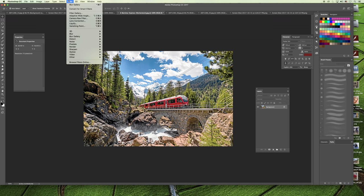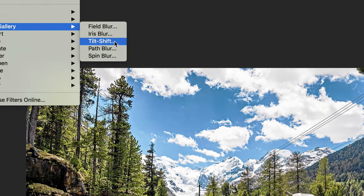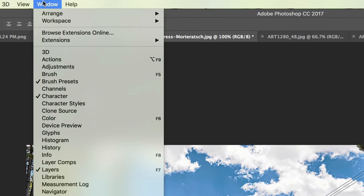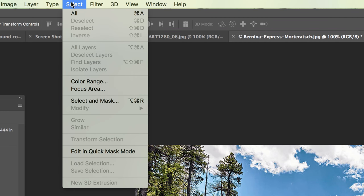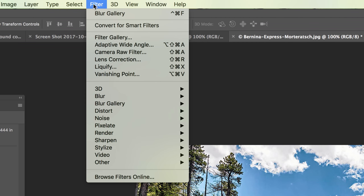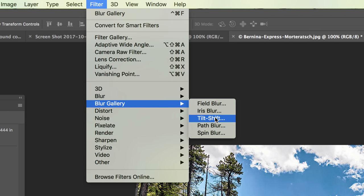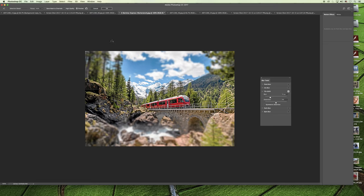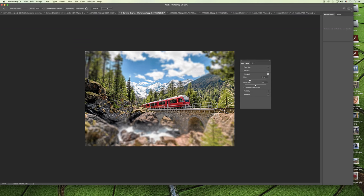To do that, we can go to the filter menu and choose the blur gallery and the tilt shift. I can even zoom in on it so you can see that path. Filter, blur gallery, and then tilt shift.